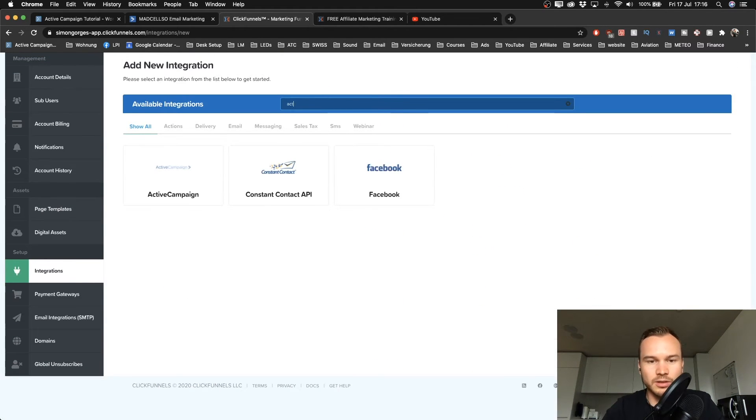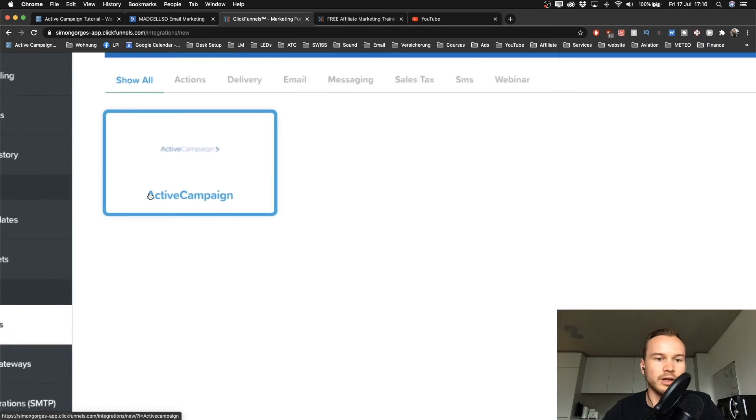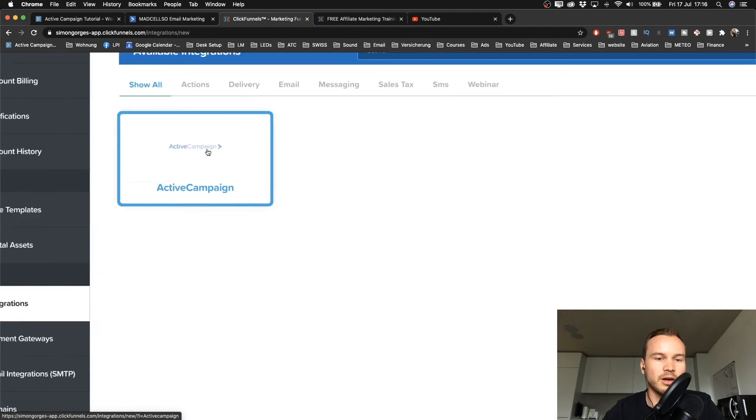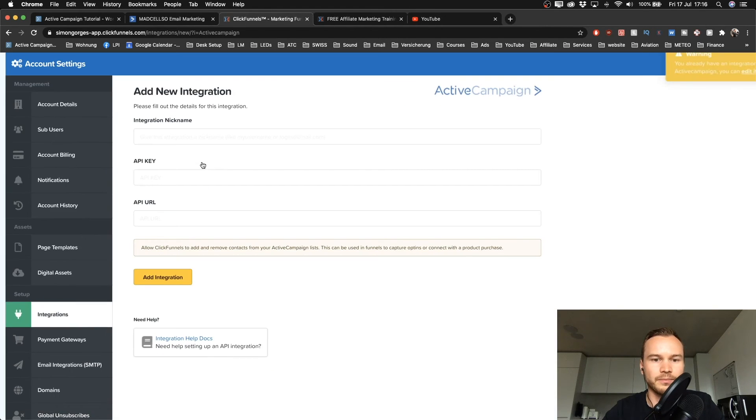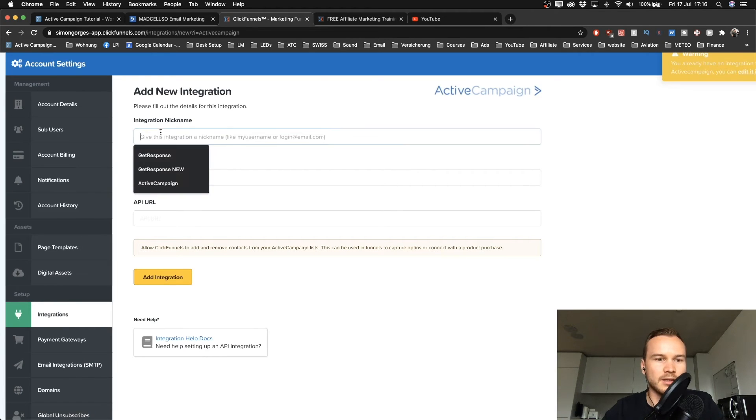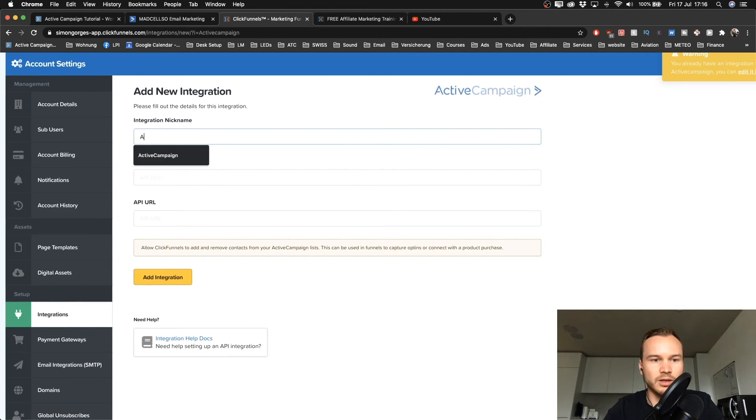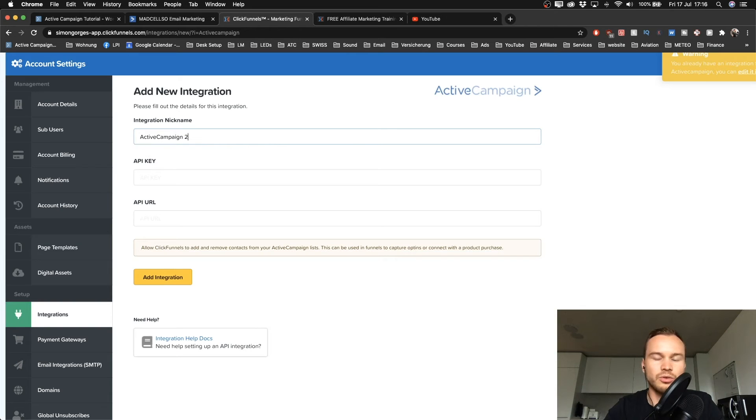I can go to add new integration and then I can choose ActiveCampaign. I'm just going to type in 'active' here and then it already comes up. Choose ActiveCampaign.